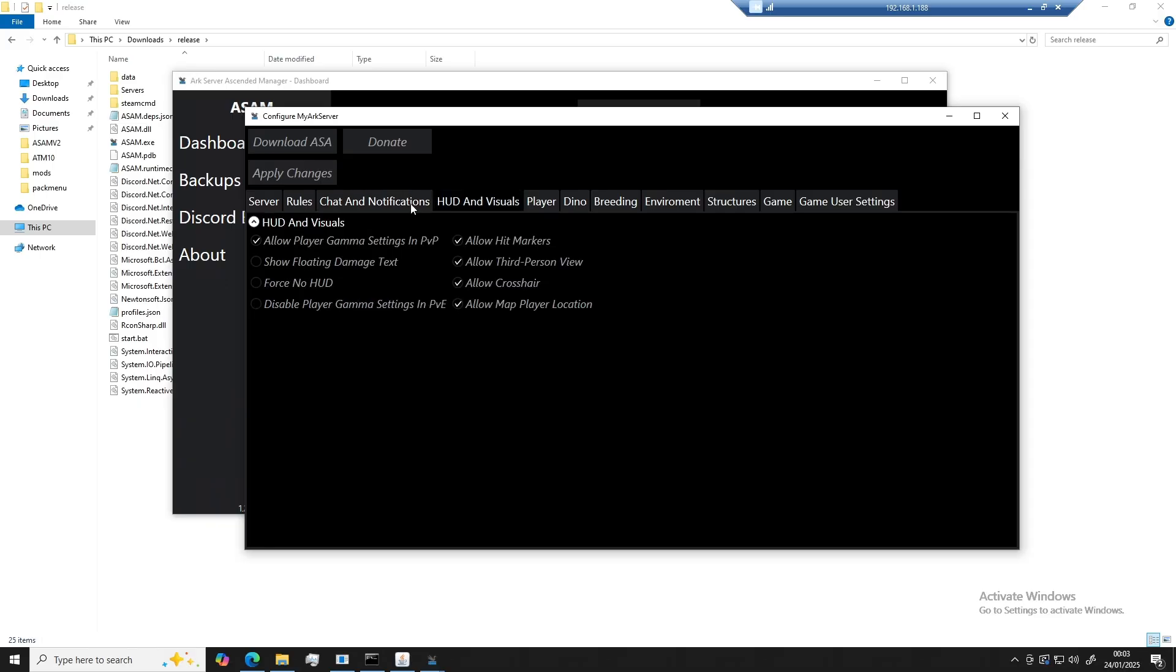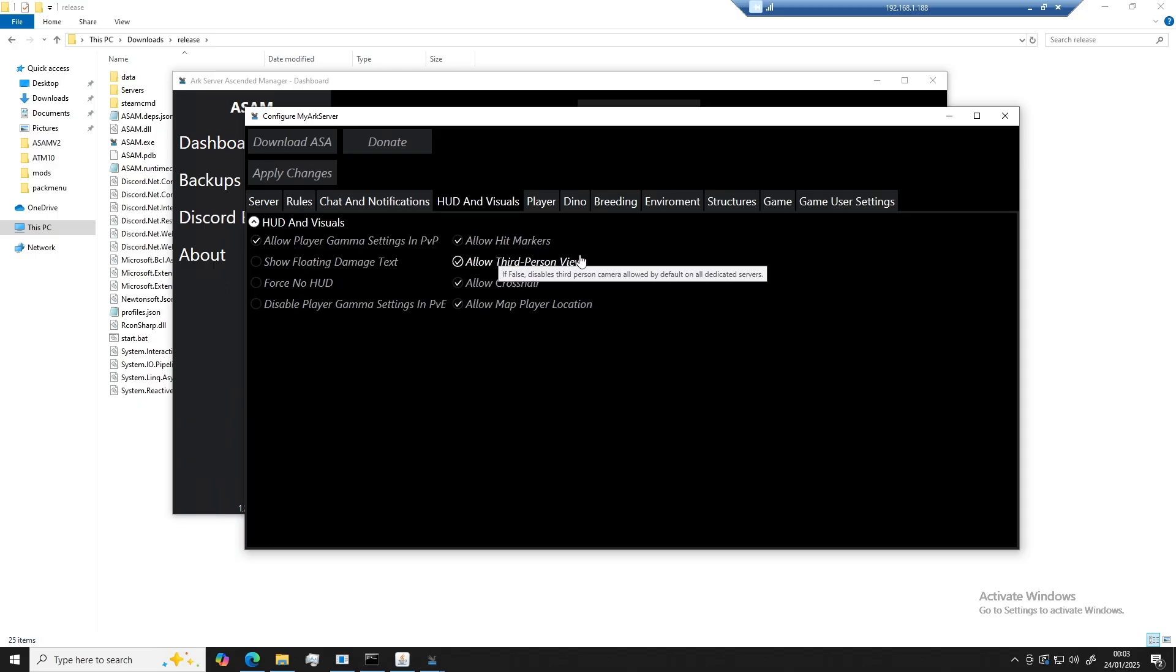Okay, so HUD and visuals. In this area, you will find everything related to in-game settings. For example, showing hit markers when you hit a player with your fist, club, pickaxe, hatchet, whatever it might be.